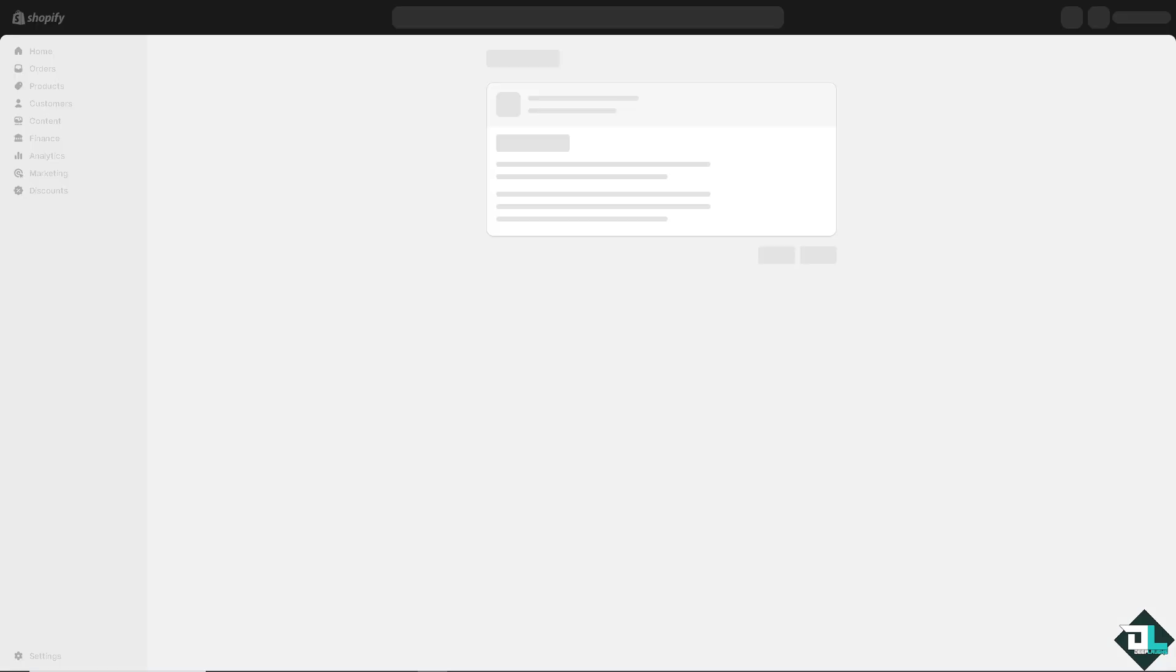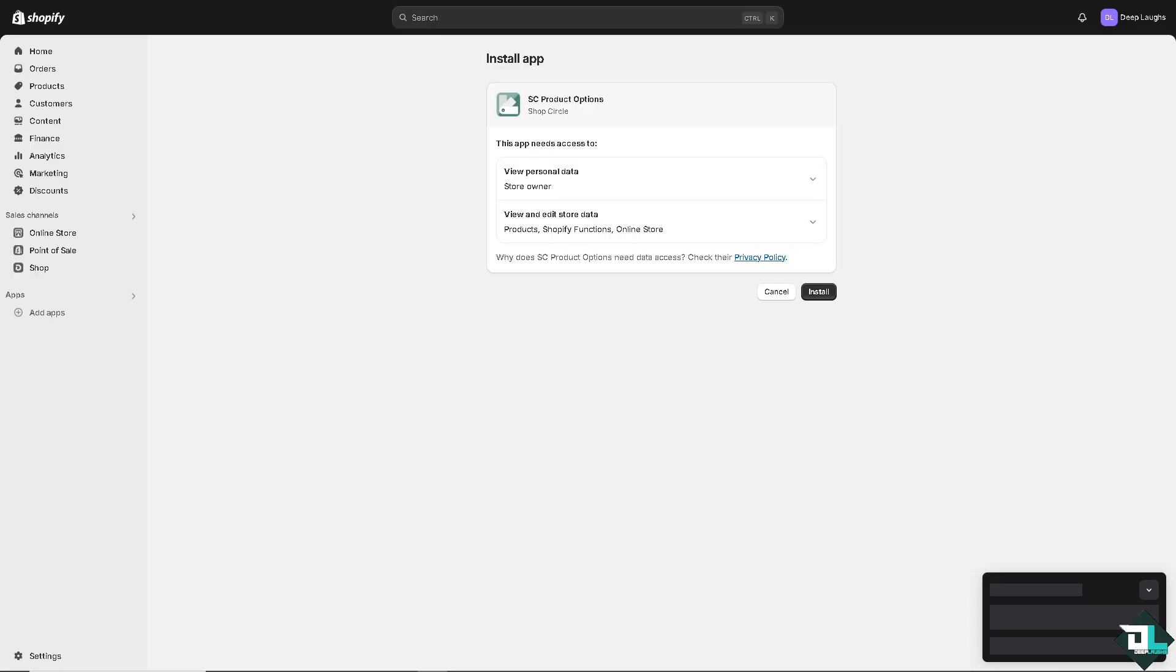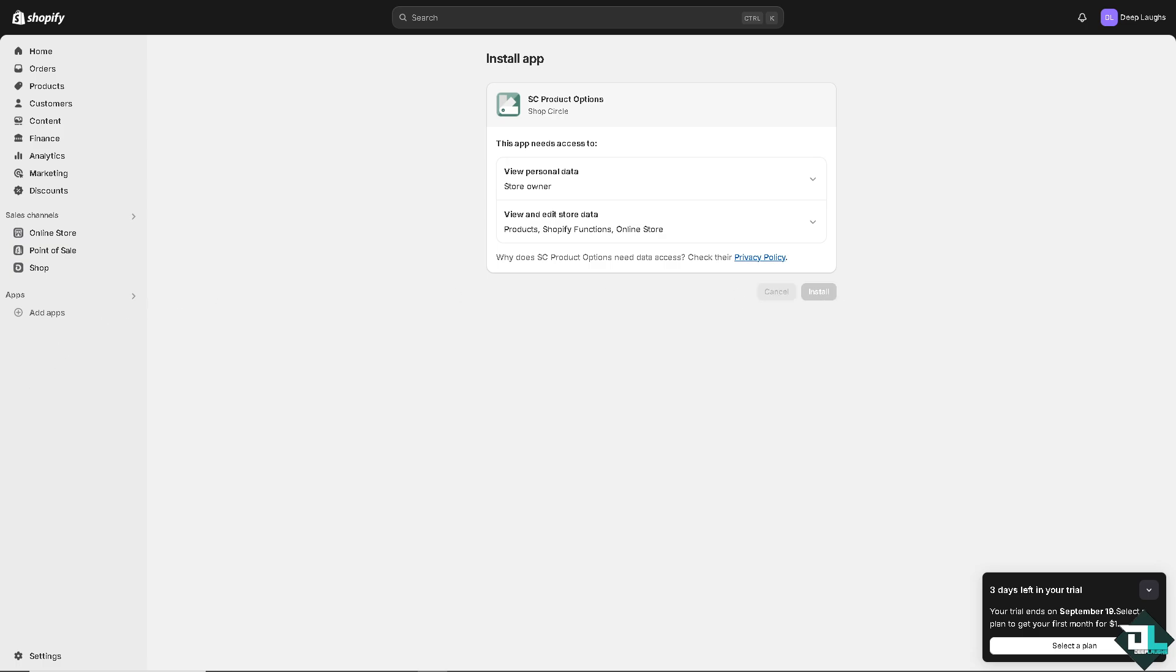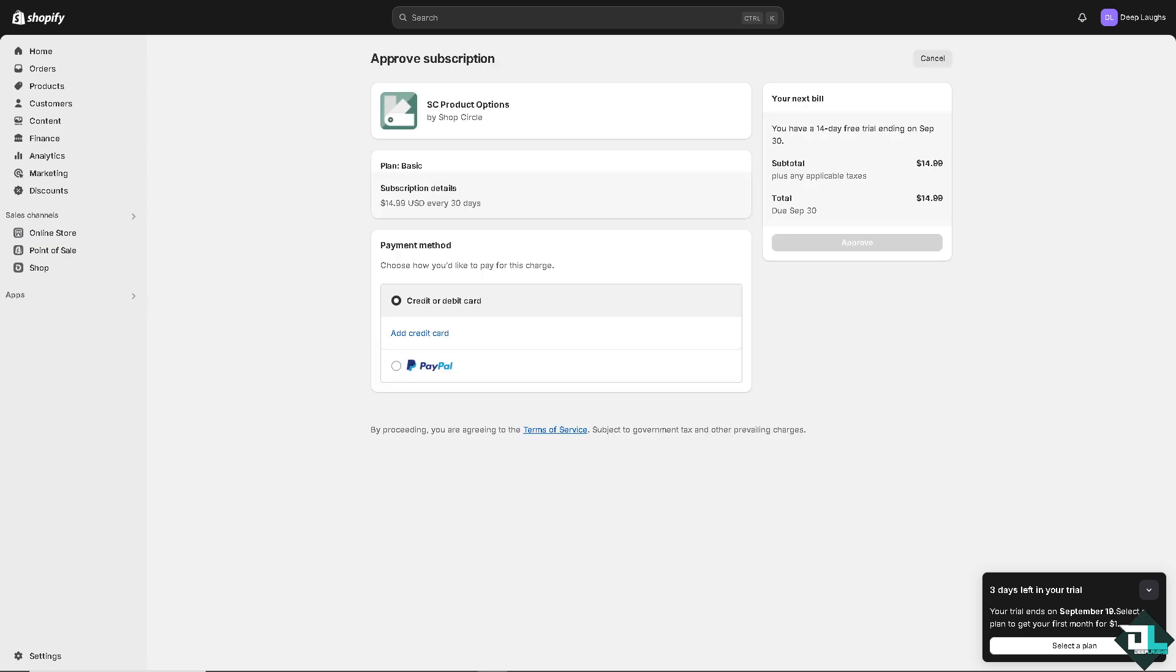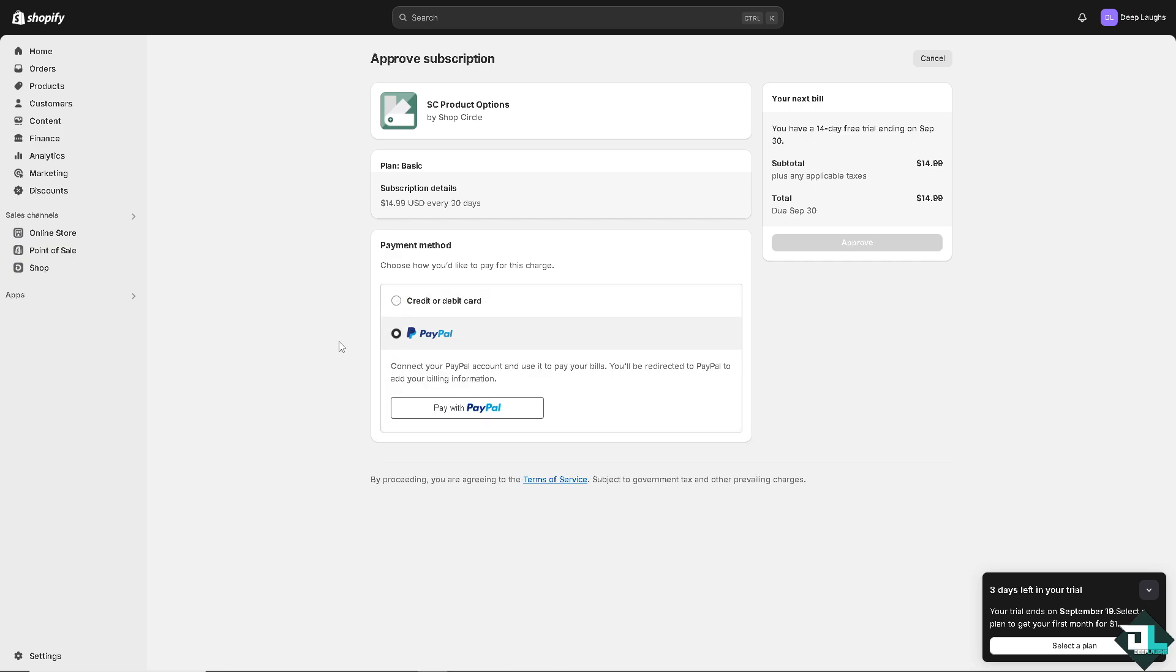Now it takes a little bit of time, but as you can see, you have the app needs access to your personal data and view and edit store data. Click on install. And then now here, all they have to do is choose the payment method. For example, if you're using the credit card or you can add your PayPal account. When you connect your PayPal account to use it to pay bills, you will be directed to PayPal to add your billing information.